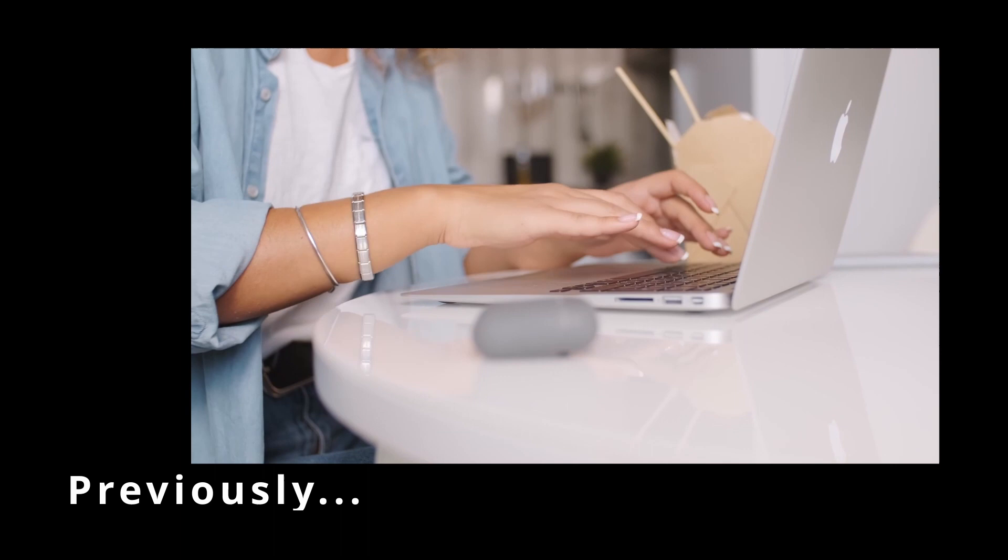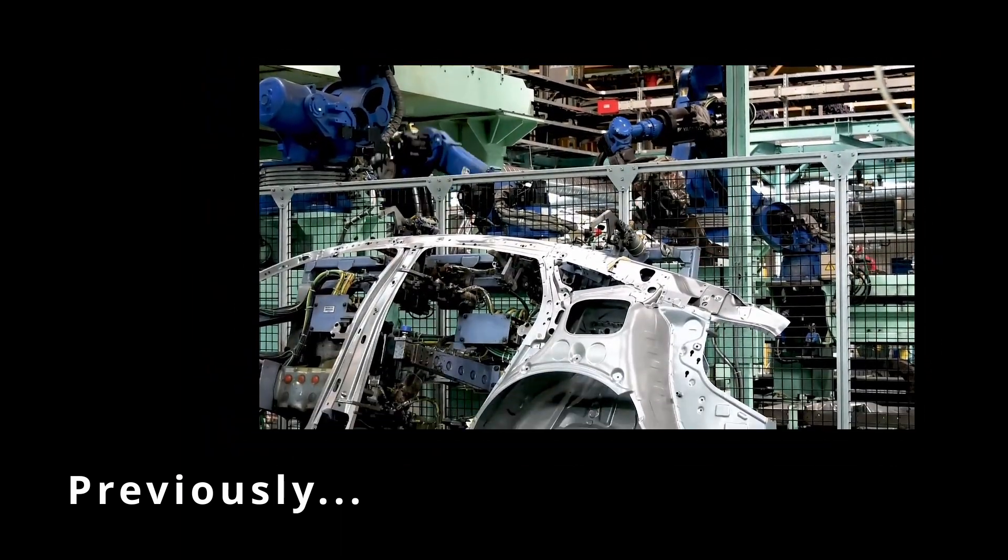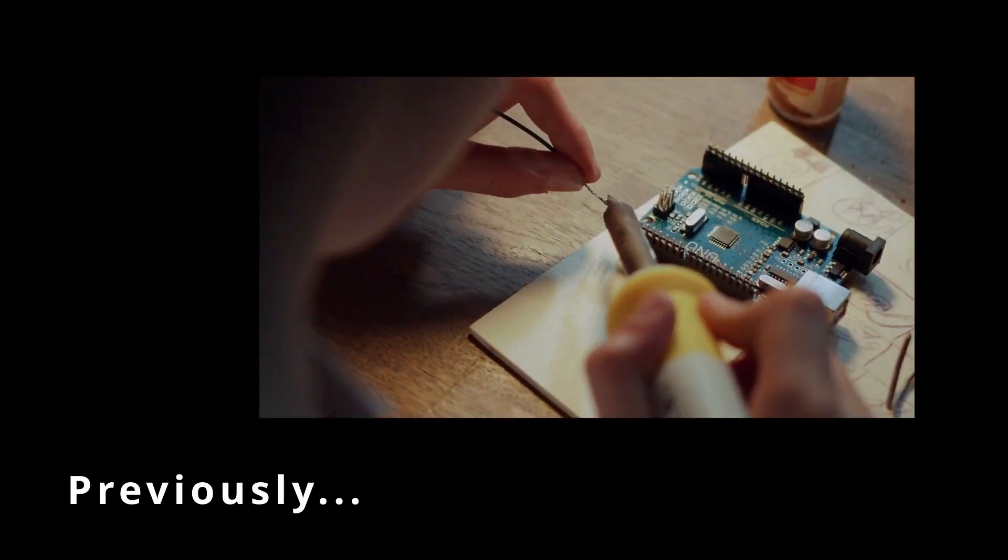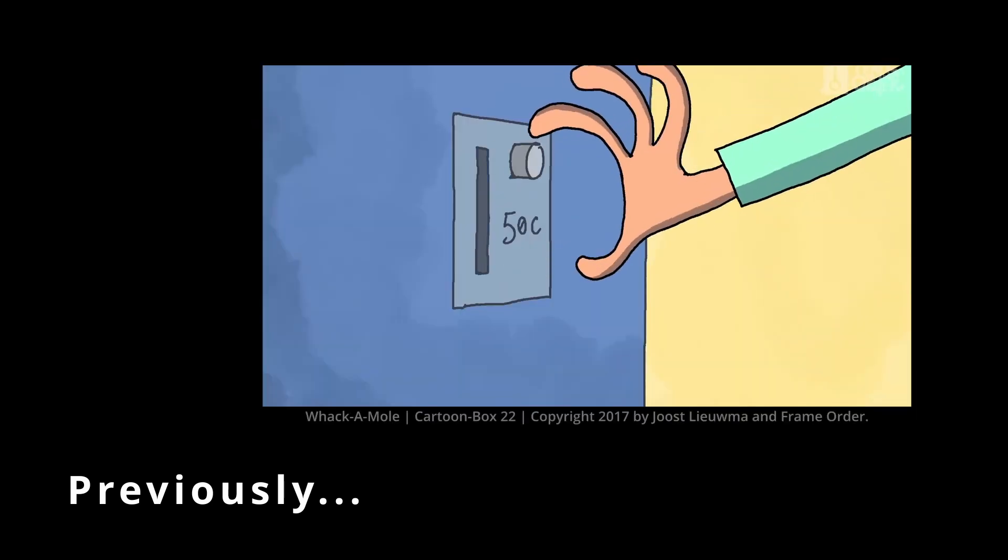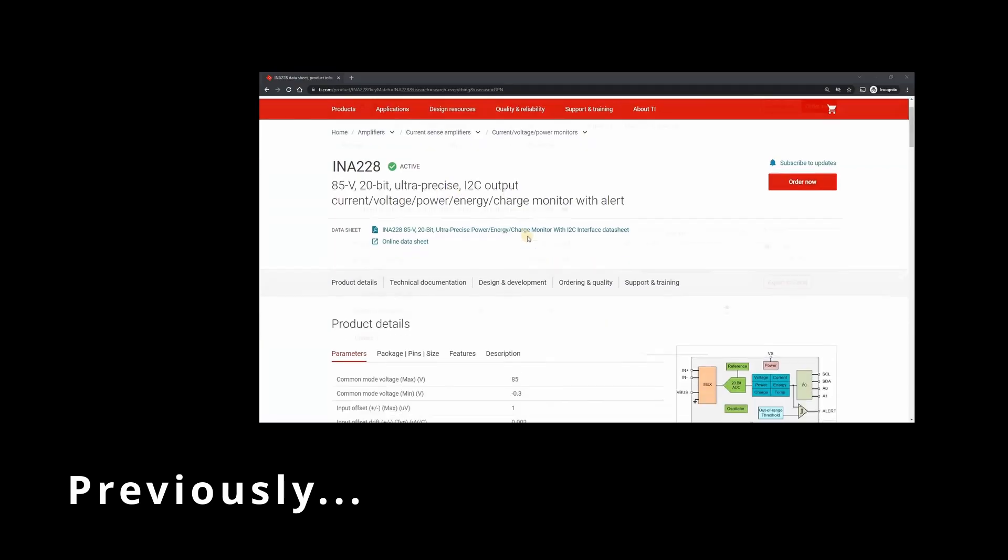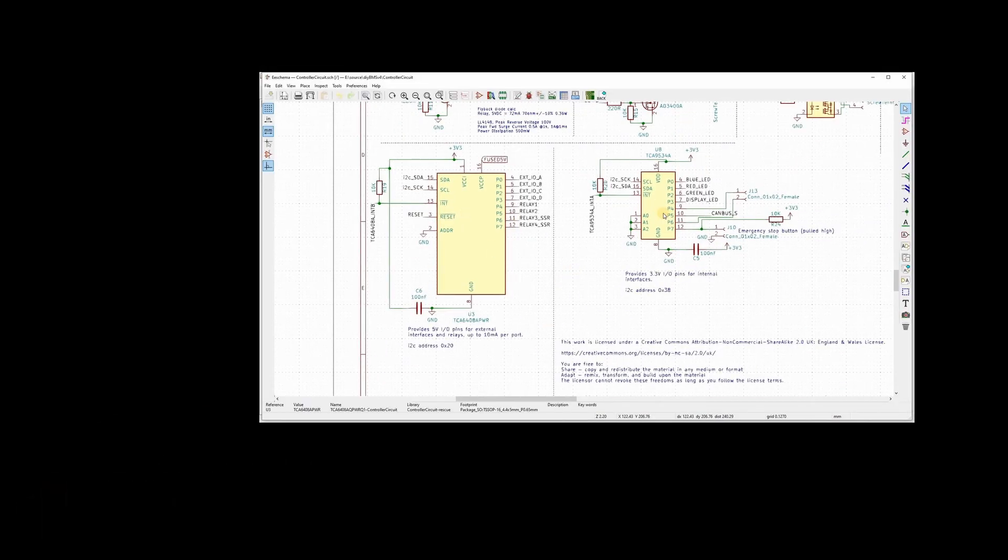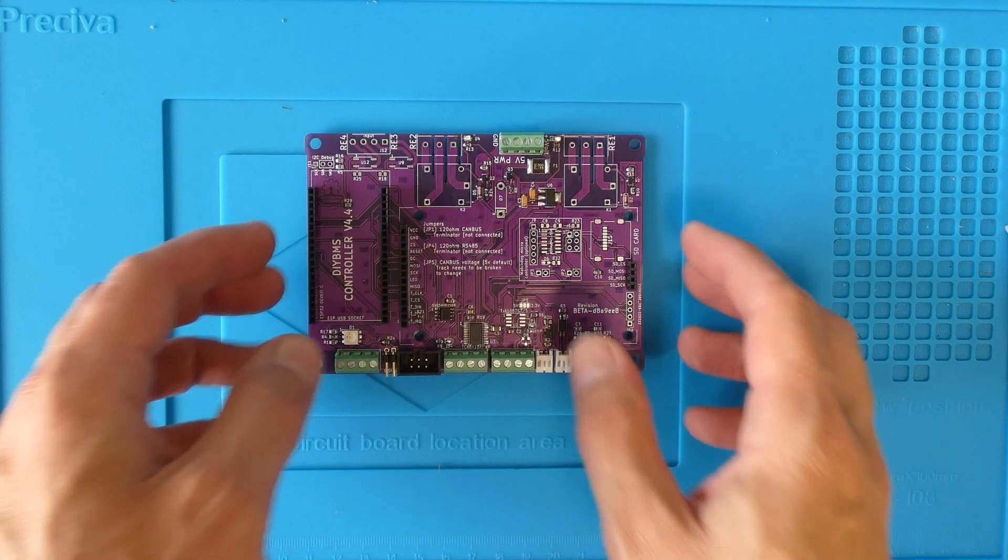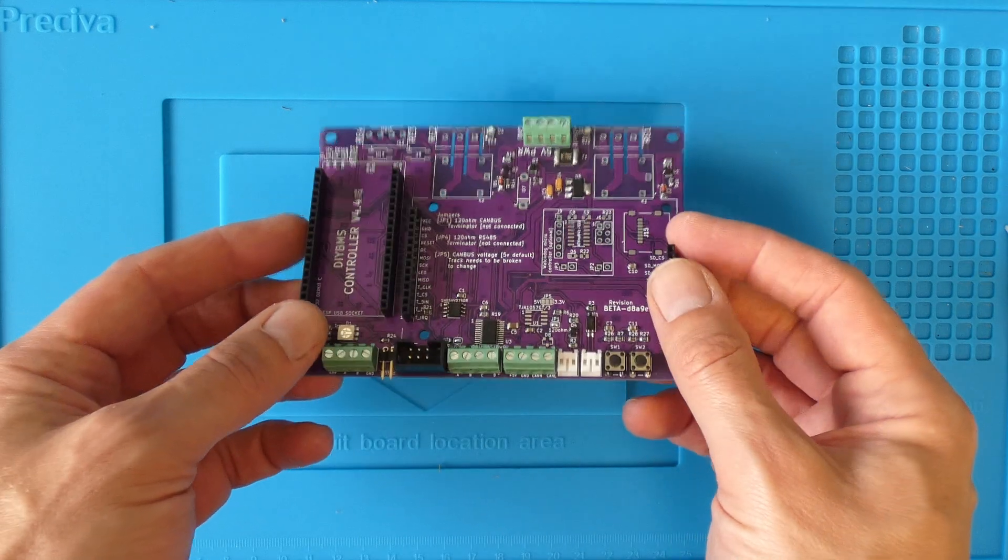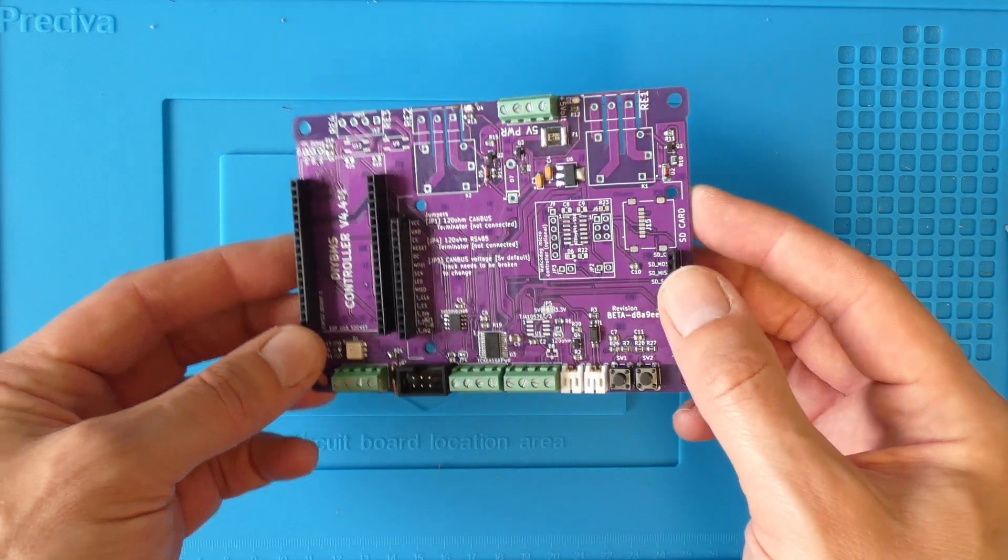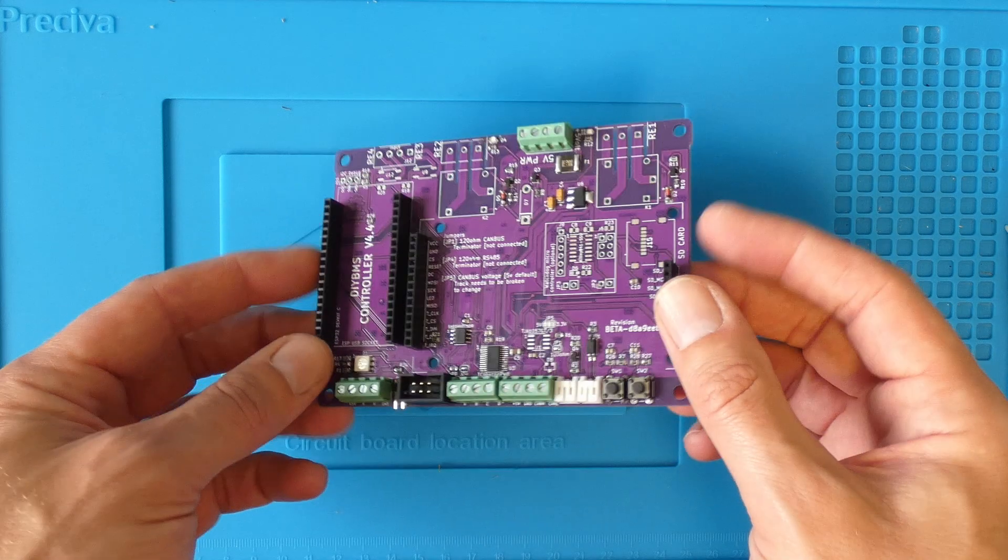In the last video I explained the problems of sourcing chips for use in the DIY BMS controller modules. I also showed a newer revision of the controller PCB which has fewer components and is hopefully easier and actually possible to build. Since that video I've had the bare PCB boards made and I've manually soldered the parts on.